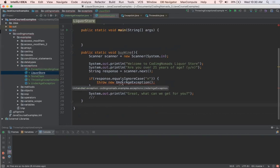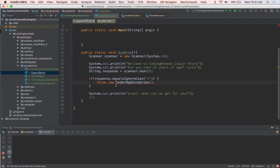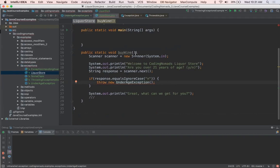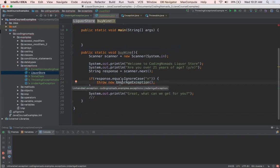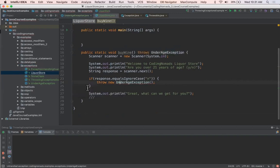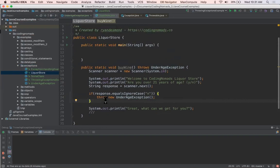then we're going to throw a new UnderageException. And you can see that we have this error right here. And what we need to do is add this throws clause to the method signature, because now this method buyWine has the potential to throw this exception. So we need to let any calling method know right in the method signature that this method can throw an exception. So if you just put your cursor here, you'll get this little light bulb, which will give you two options. You can either add an exception to the method signature or surround with a try catch. And what we want to do is add this to the method signature. So now we can see that error has gone away.